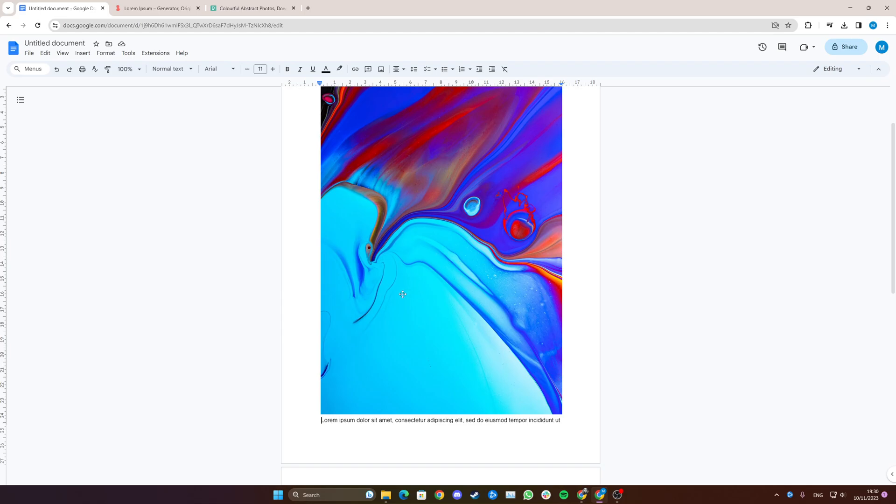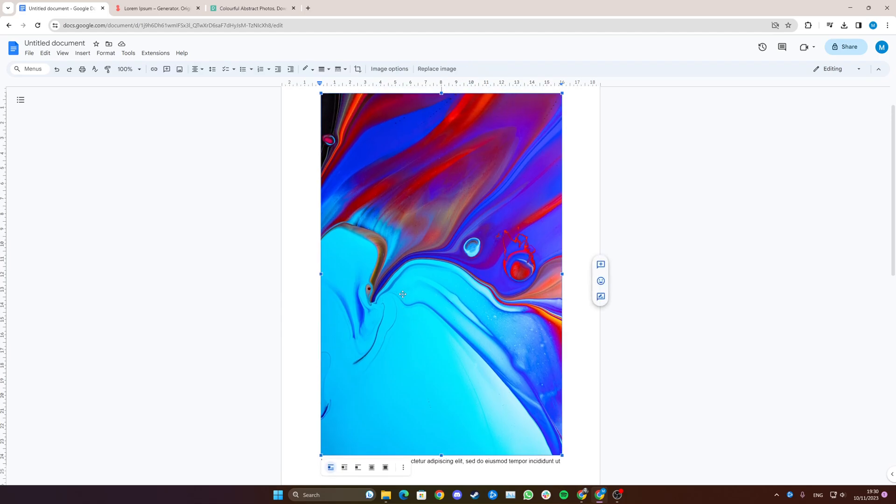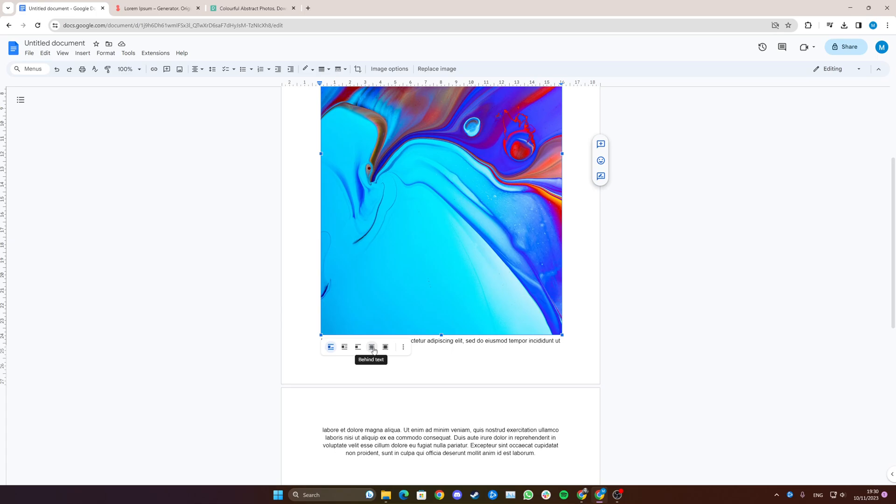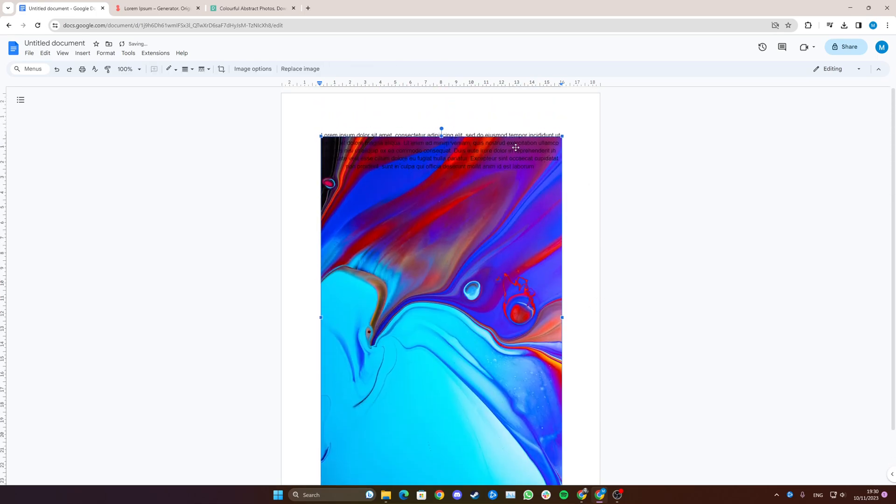So the next step is to click on the image and go down here and click Behind Text. I can see all of the text is now on top of the image.